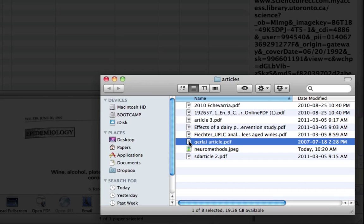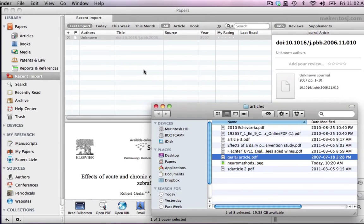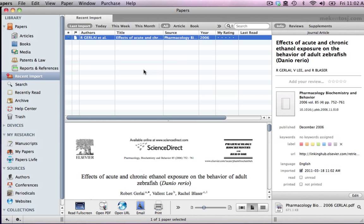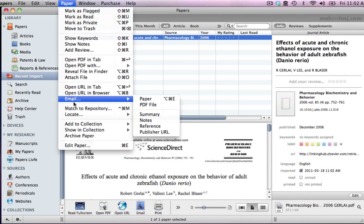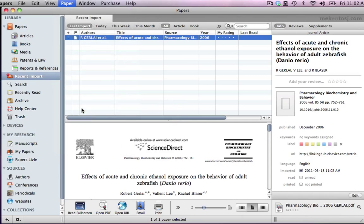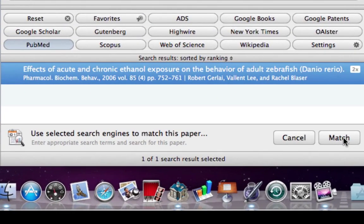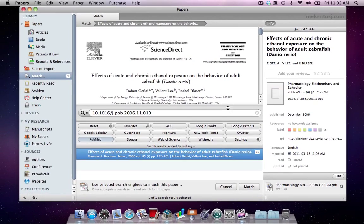For the next PDF we will use Match to Repository again from the Papers menu. Keep in mind you can use the toggle buttons to tell Papers which repositories to use to match your data. You'll notice Papers automatically added the DOI for the PDF and found one match.